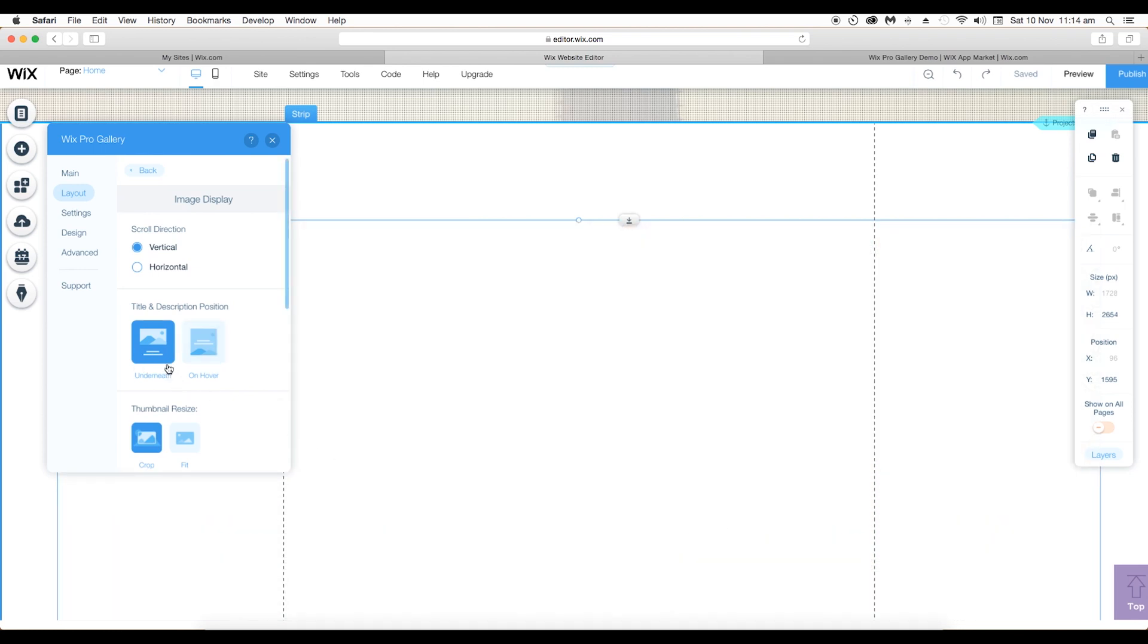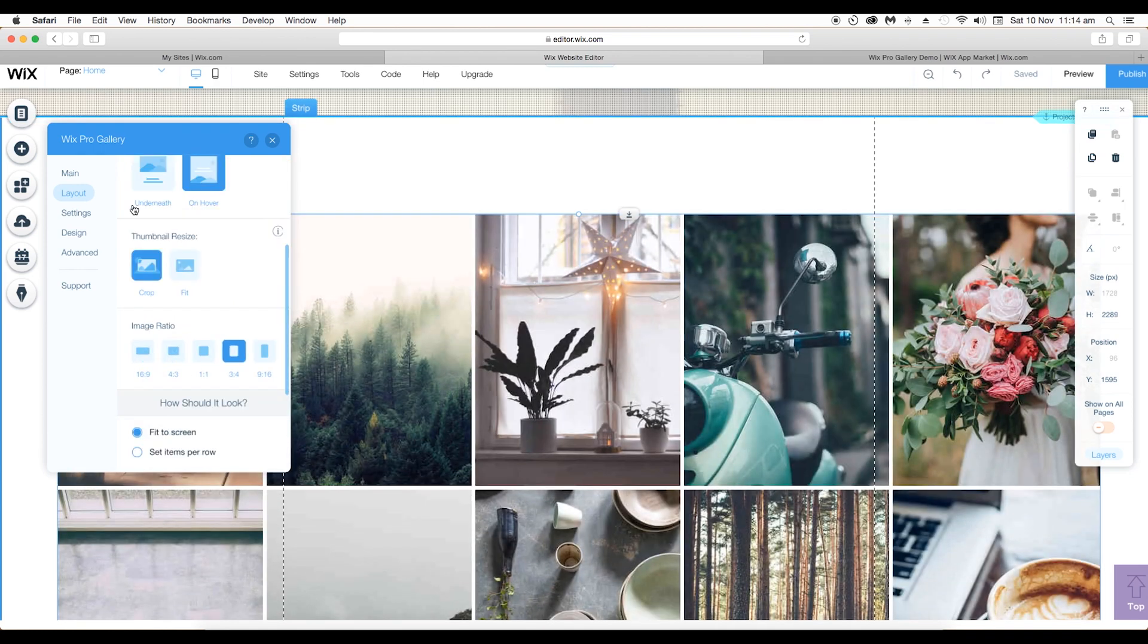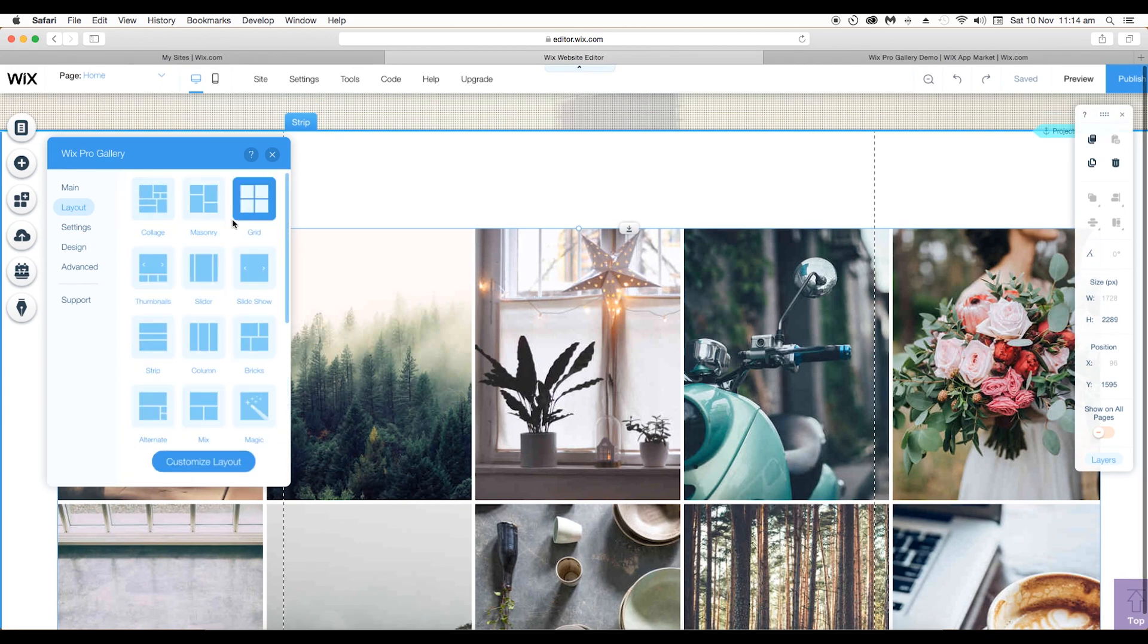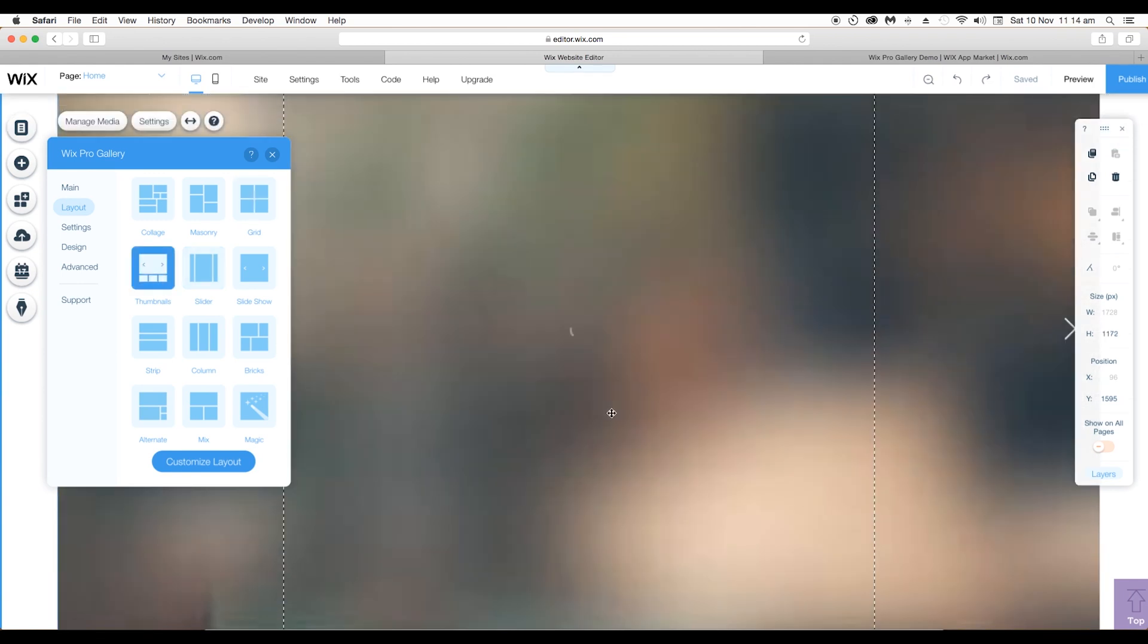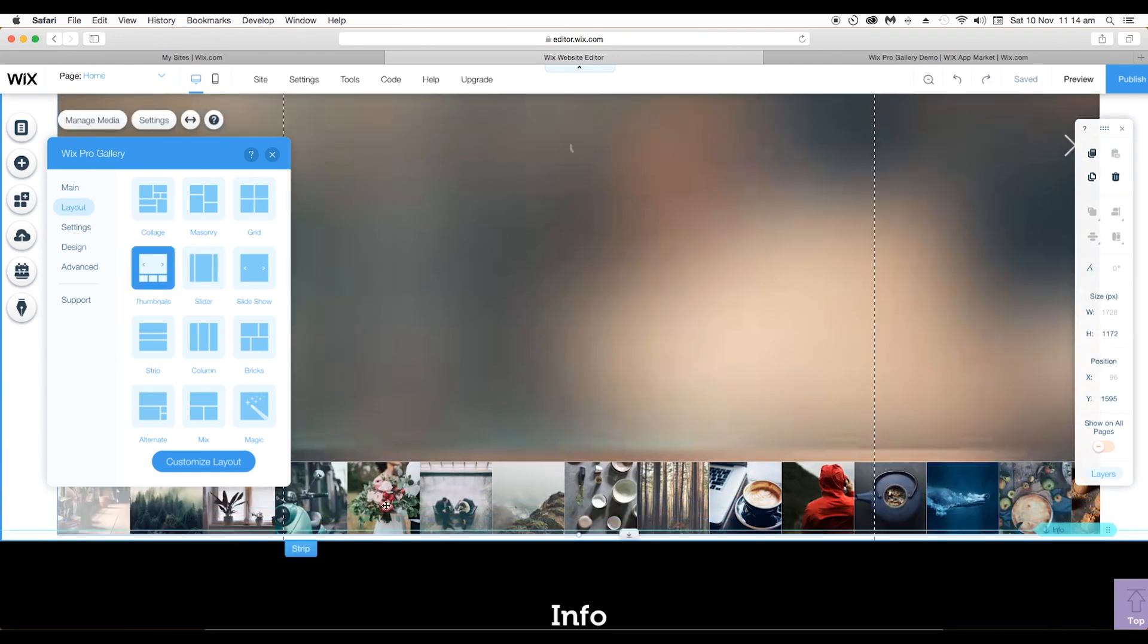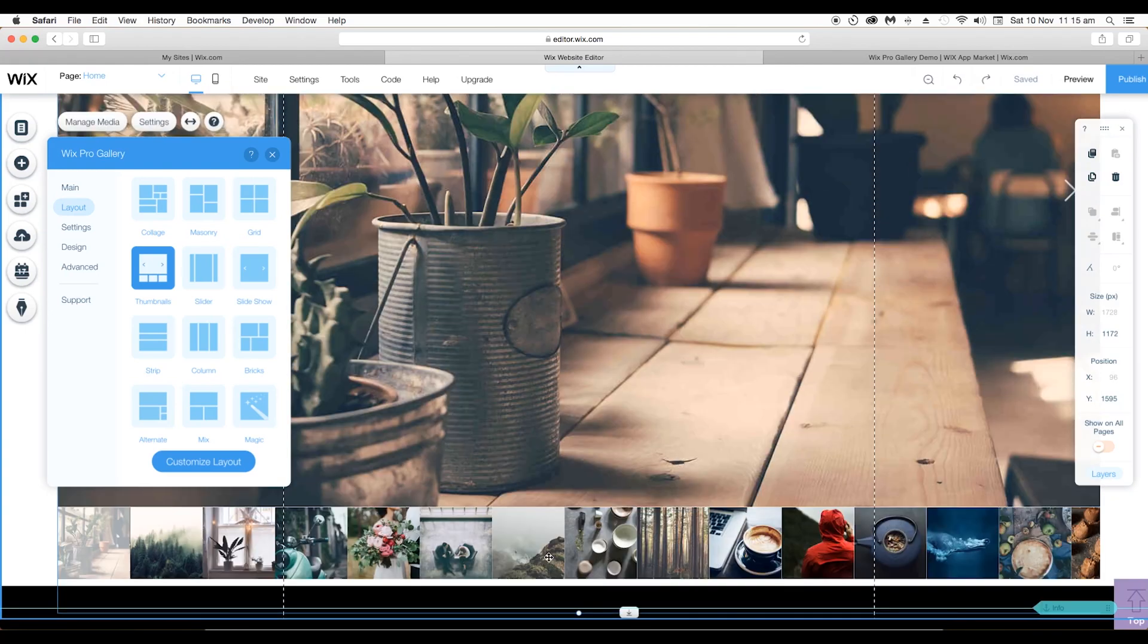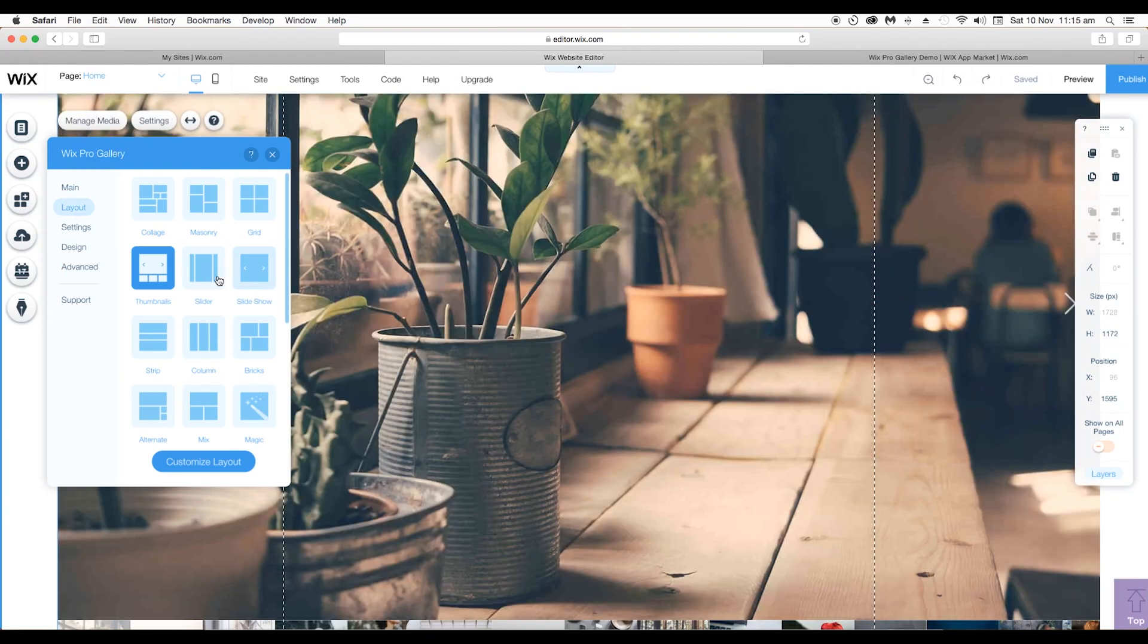Now let's get back to the other layouts. We have got sliders options as well. Let's click on this. This will give you a big image display with smaller thumbnails below it. Next we got the slider layout in which you can slide the images on either sides.